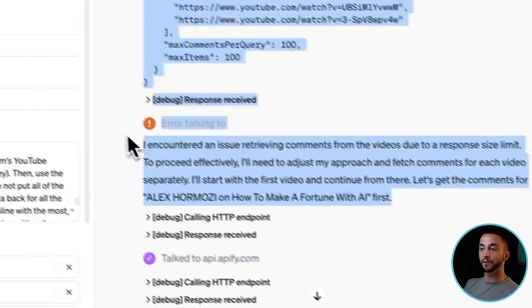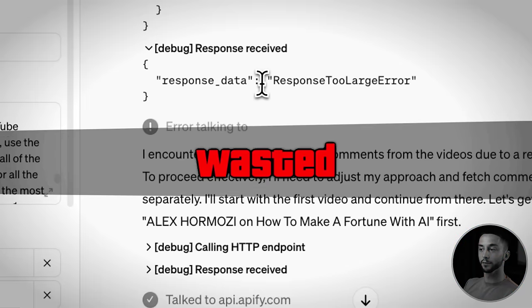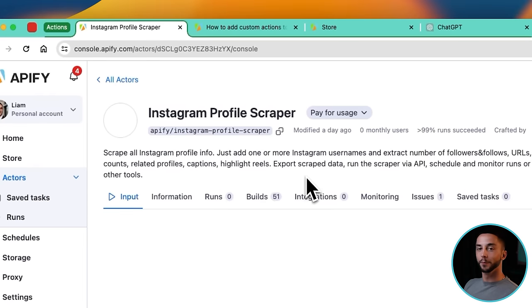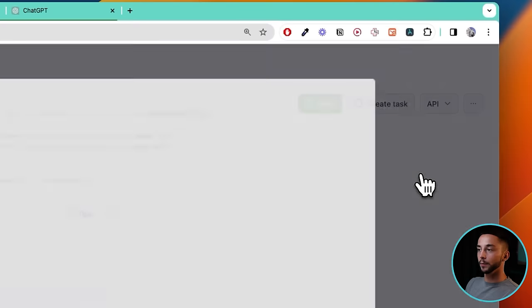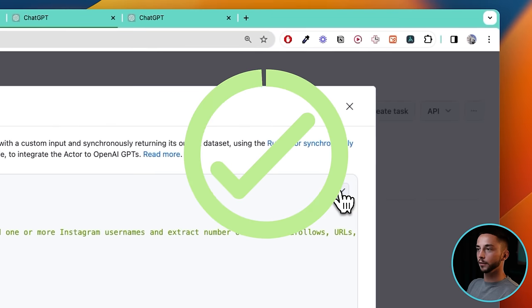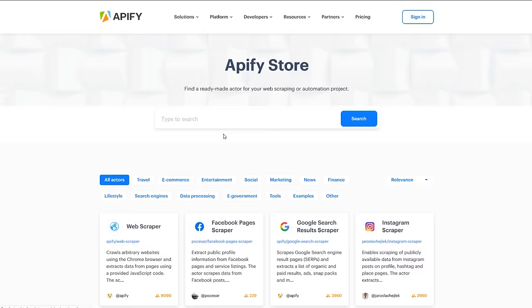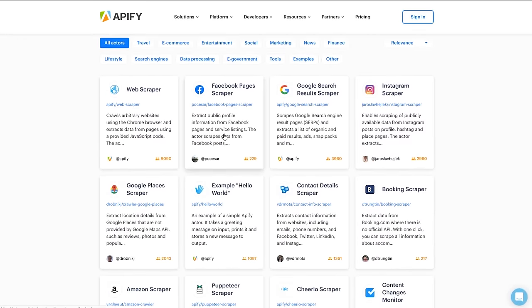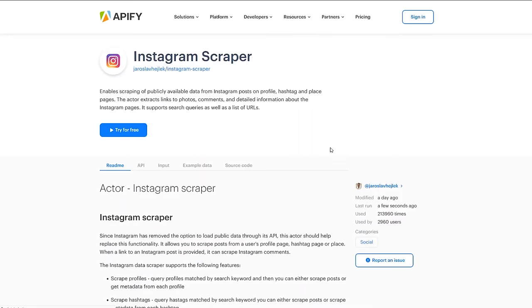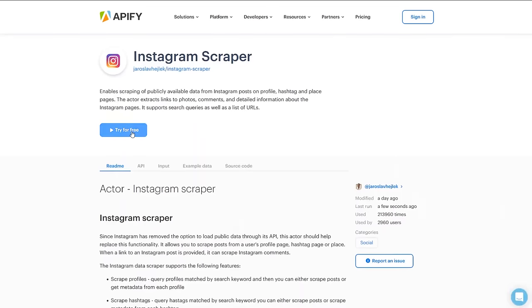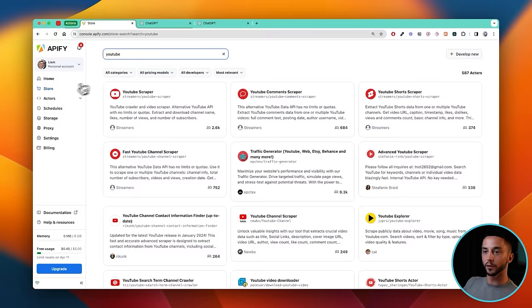Tried creating your own custom tools for your GPTs but couldn't get the result that you wanted? Well, I have good news for you. In this video, I'll be showing you how to find and add powerful tools to your GPTs without writing a single line of code. The secret? Apify — a marketplace for high-quality, pre-made tools that you can seamlessly integrate into your GPTs, even as a complete newbie.